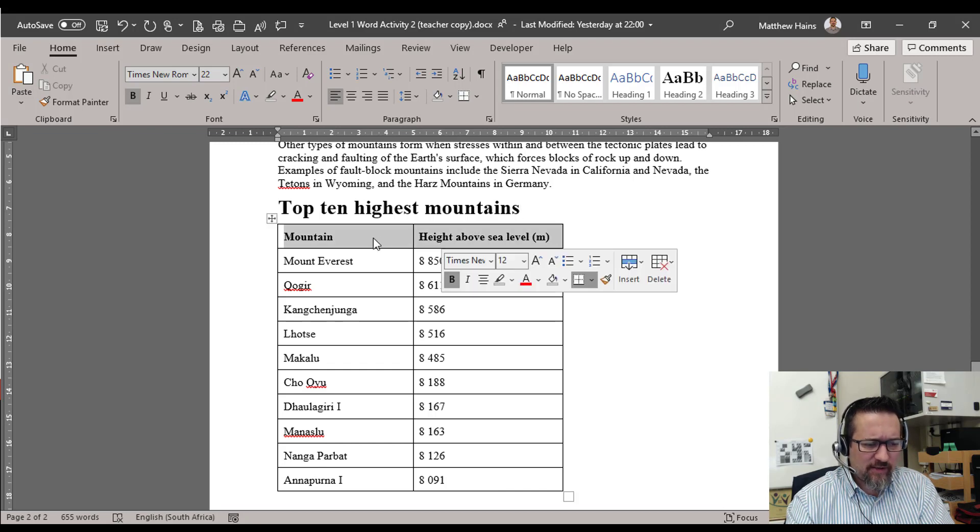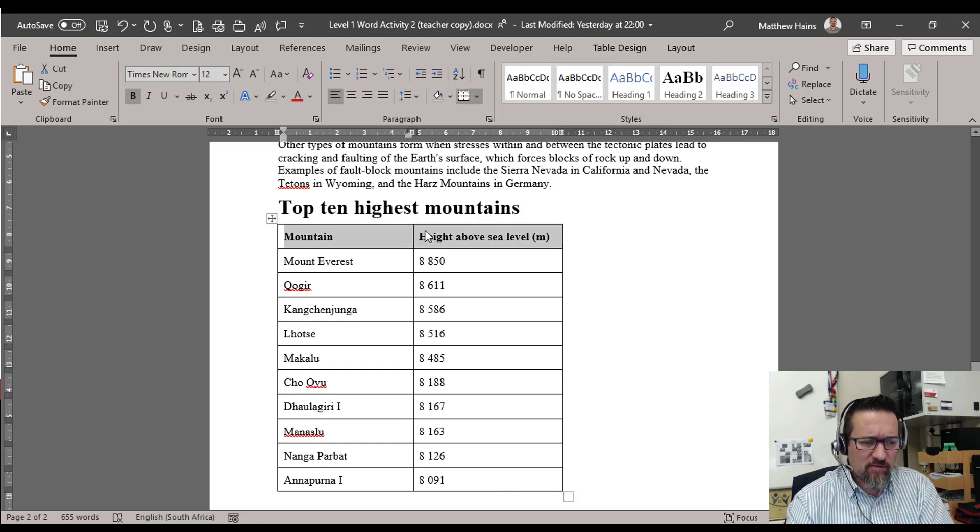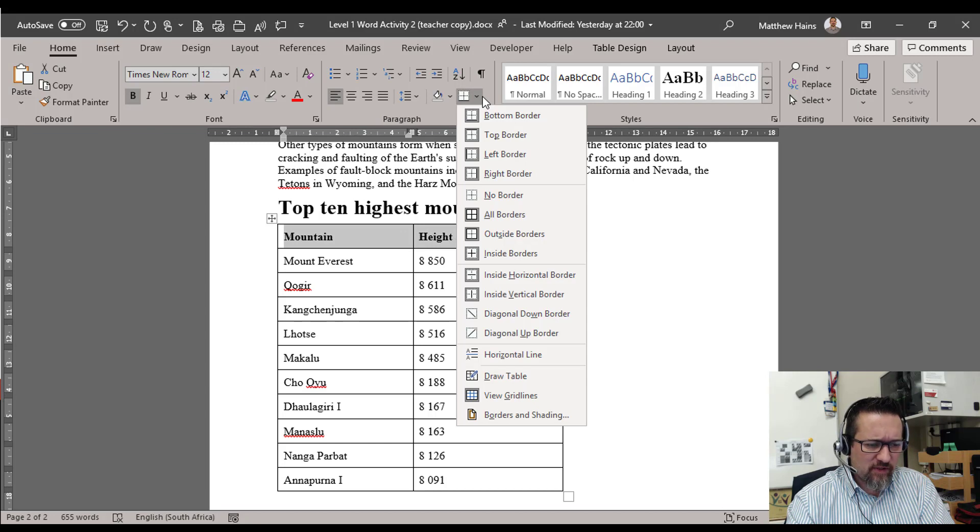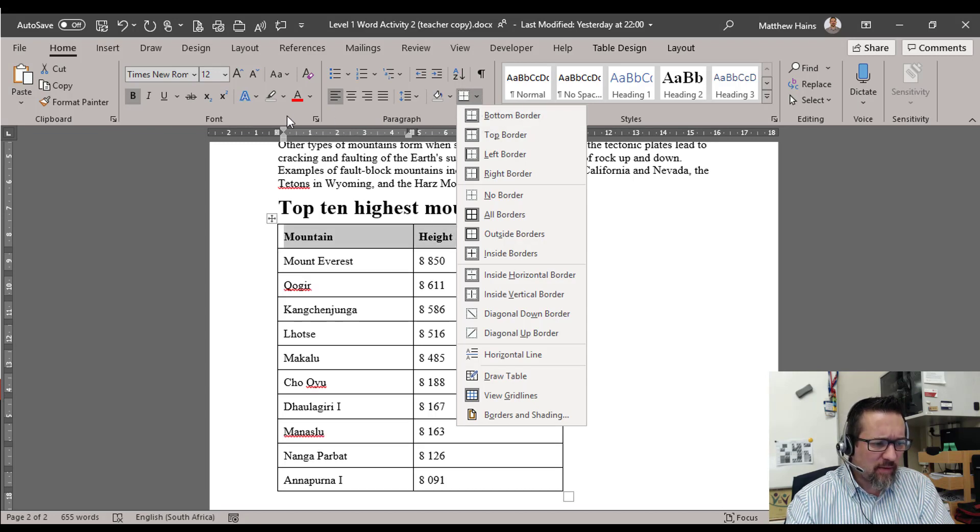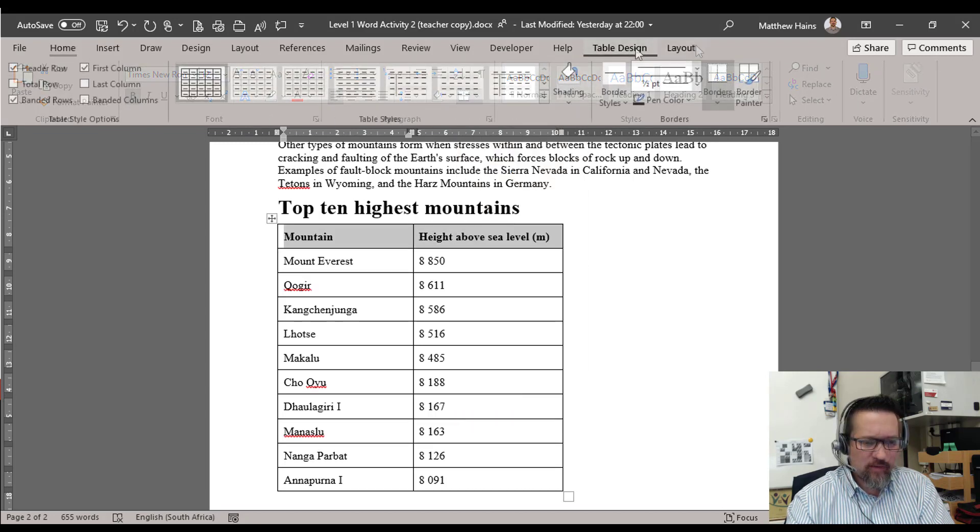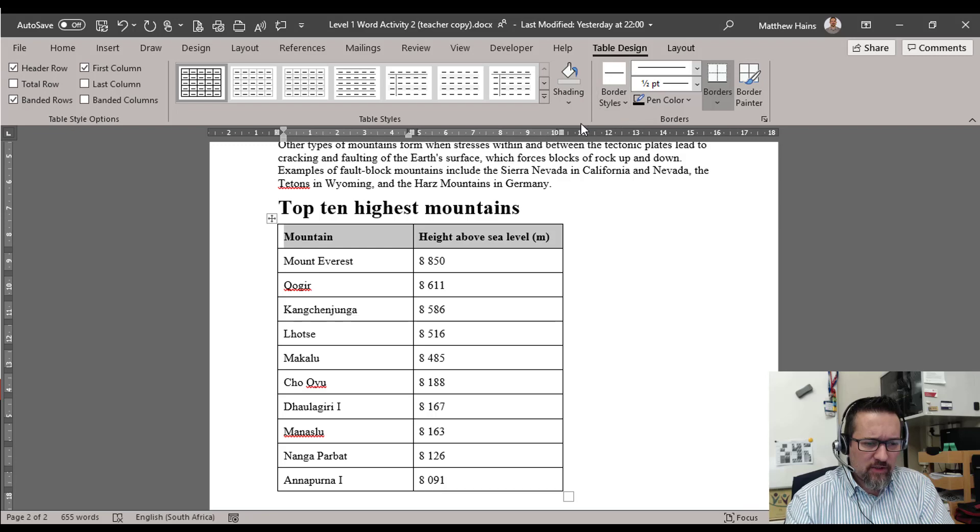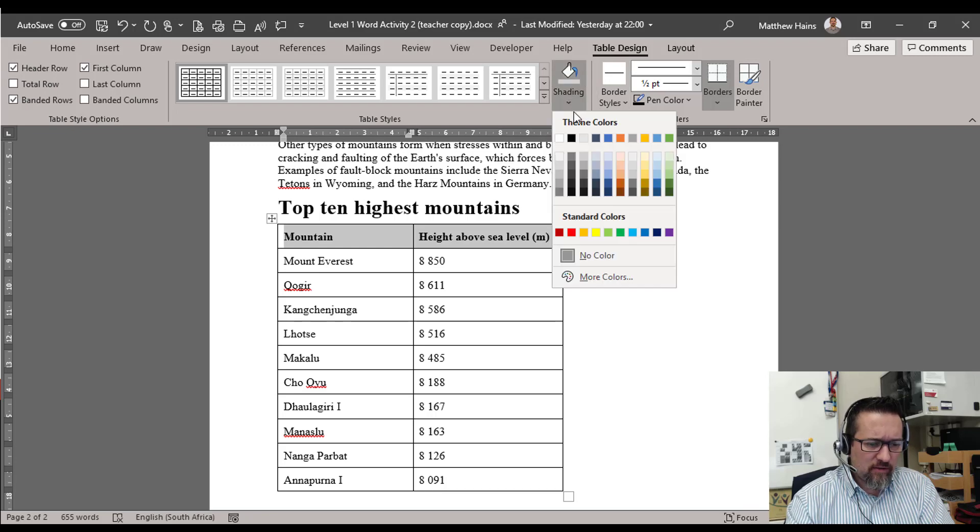And we can also do things like select that first row, go to my Paragraph settings, change the borders if I wanted to. I'm going to put in background colors. Table Design, Shading, and we can make it a really lovely light crispy blue. Something like that, there we go.